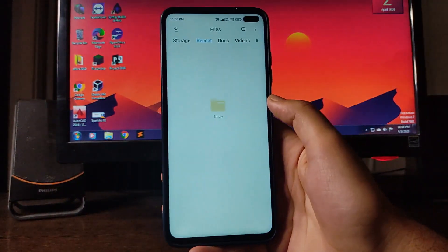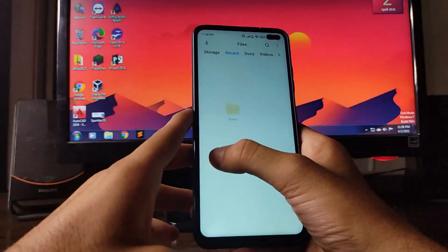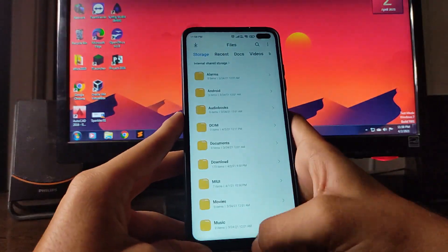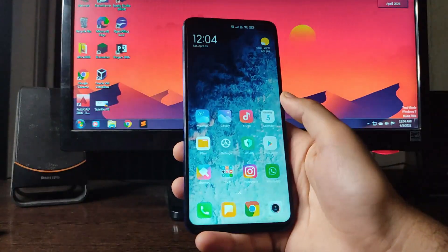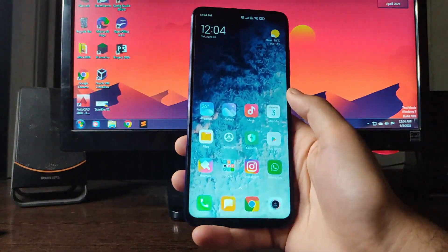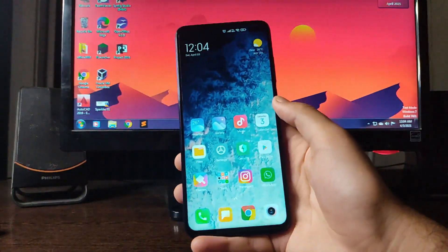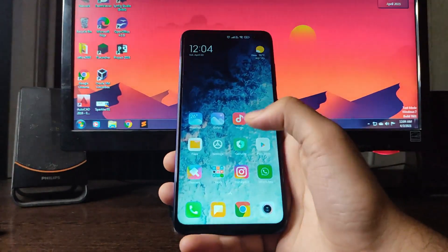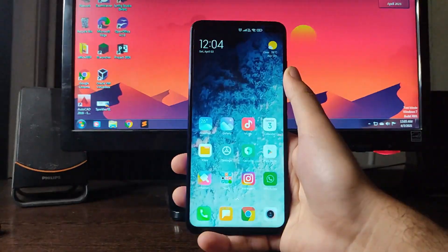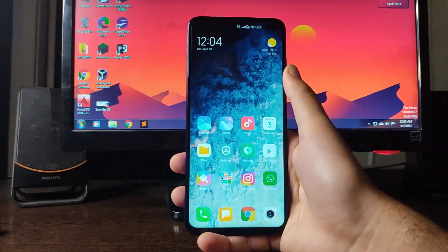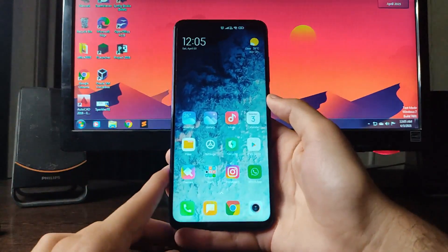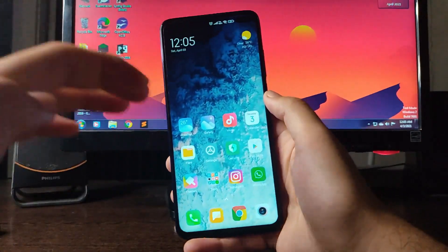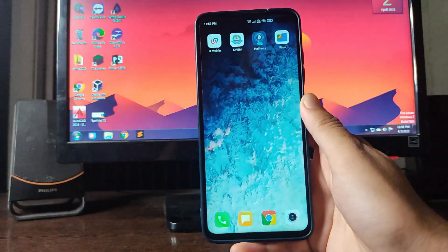The Files app has been updated to the latest version. Calls are working absolutely fine — the call recorder works, and Wi-Fi calling is also working perfectly fine with no issues.